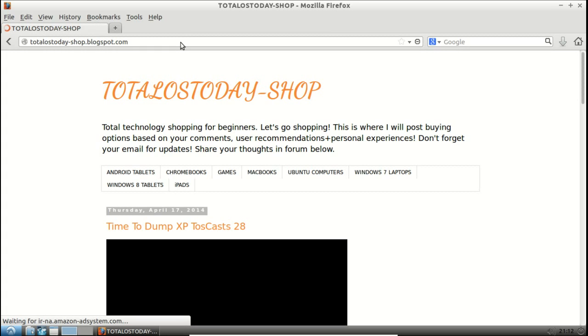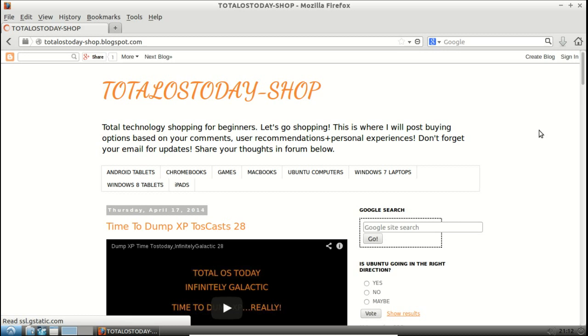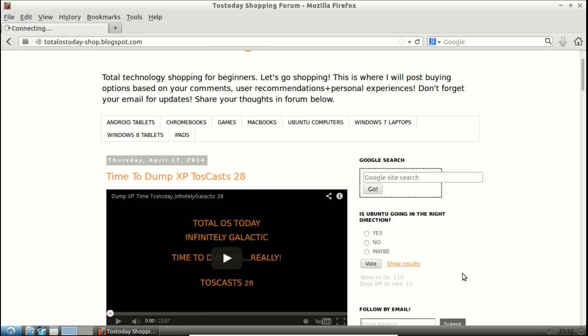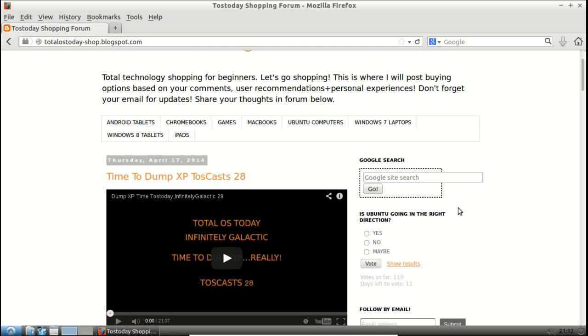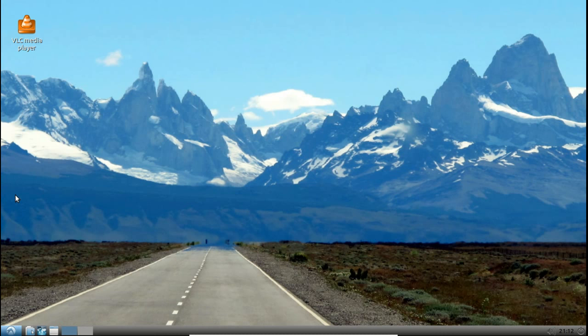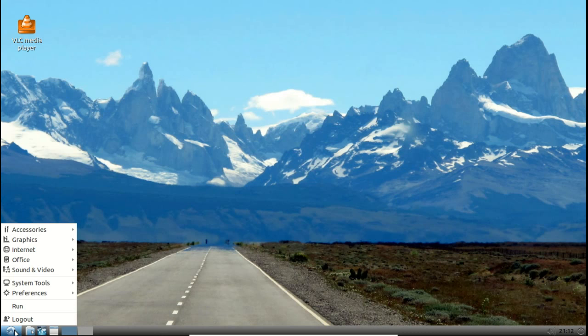If you haven't already, check out the latest TOSScast podcast with myself and Infinitely Galactic. I mean, you may want to vote, is Ubuntu going in the right direction? So no problems there with Firefox.